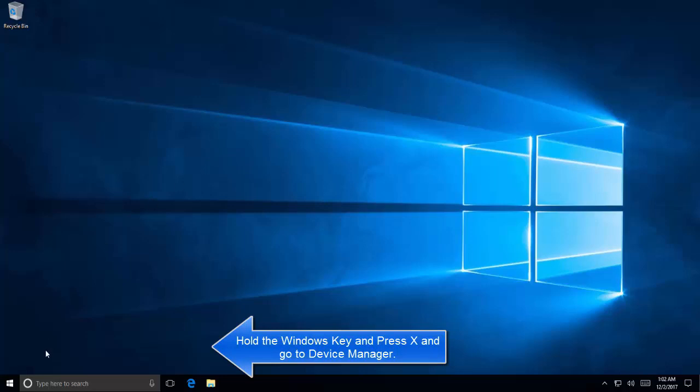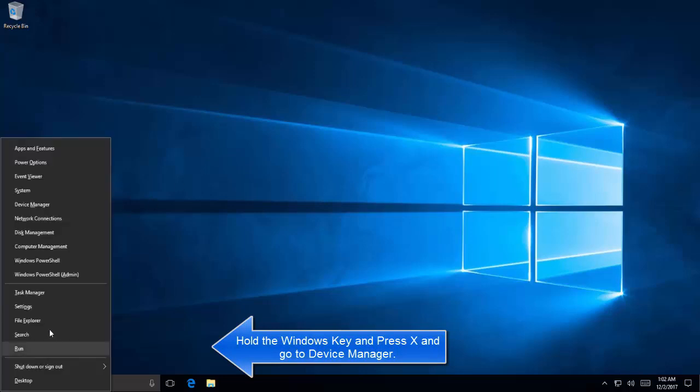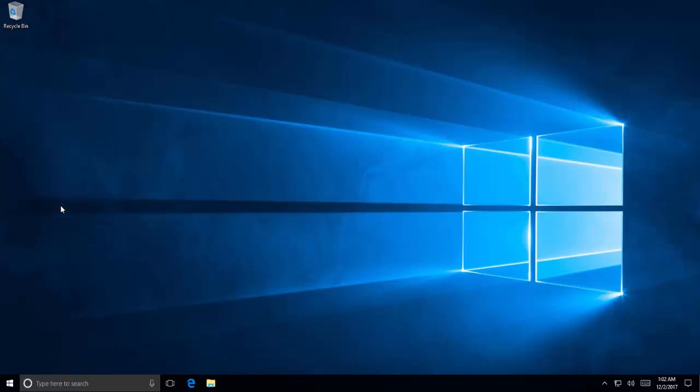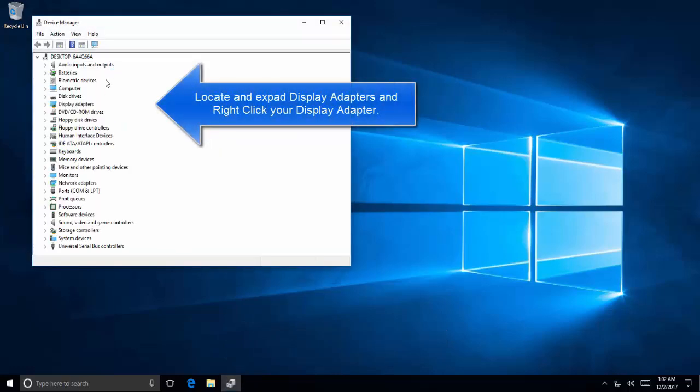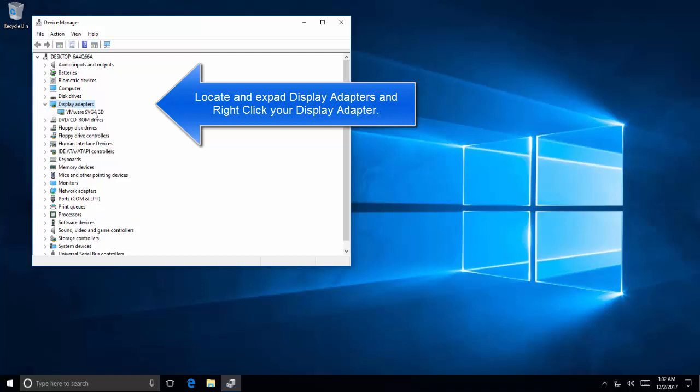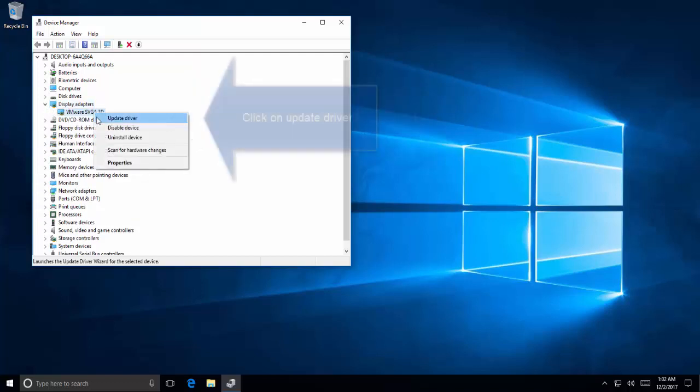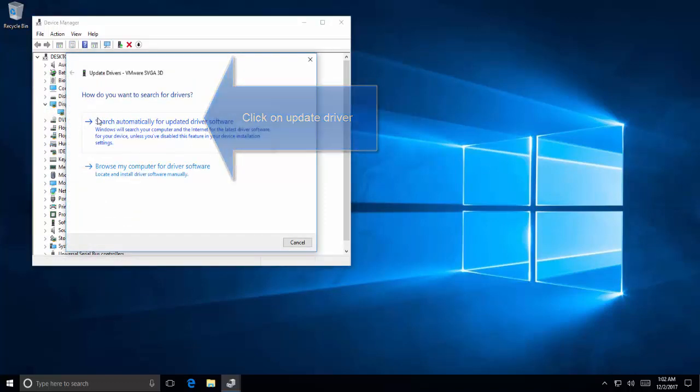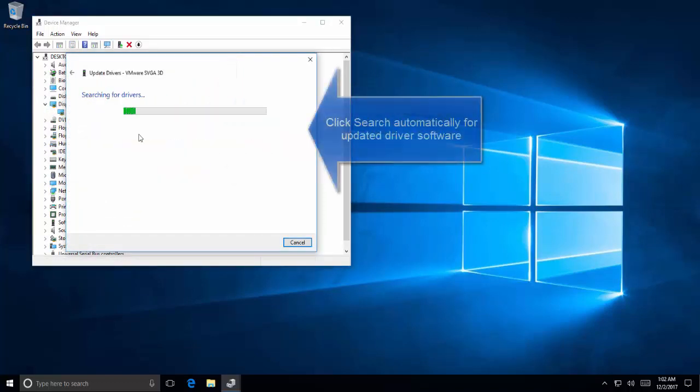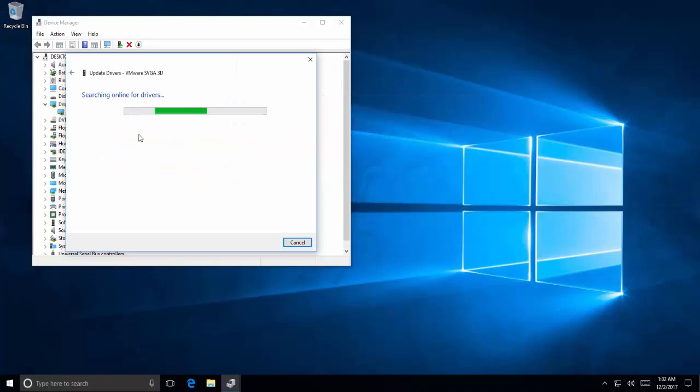Hold Windows key and press X. It will bring up a menu on the start bar. Select Device Manager. In Device Manager, expand the Display Adapters node, right-click on your display driver, and click on Update Drivers.